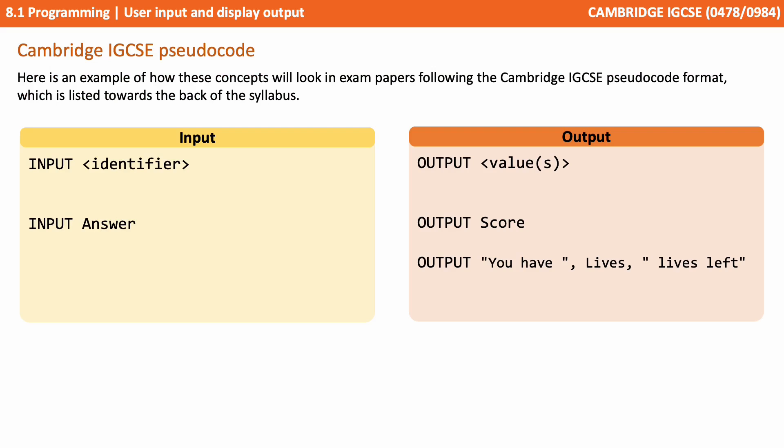So here we're showing you how these concepts will look in your exam papers following the Cambridge ITC pseudocode format, and this is listed towards the back of your syllabus.